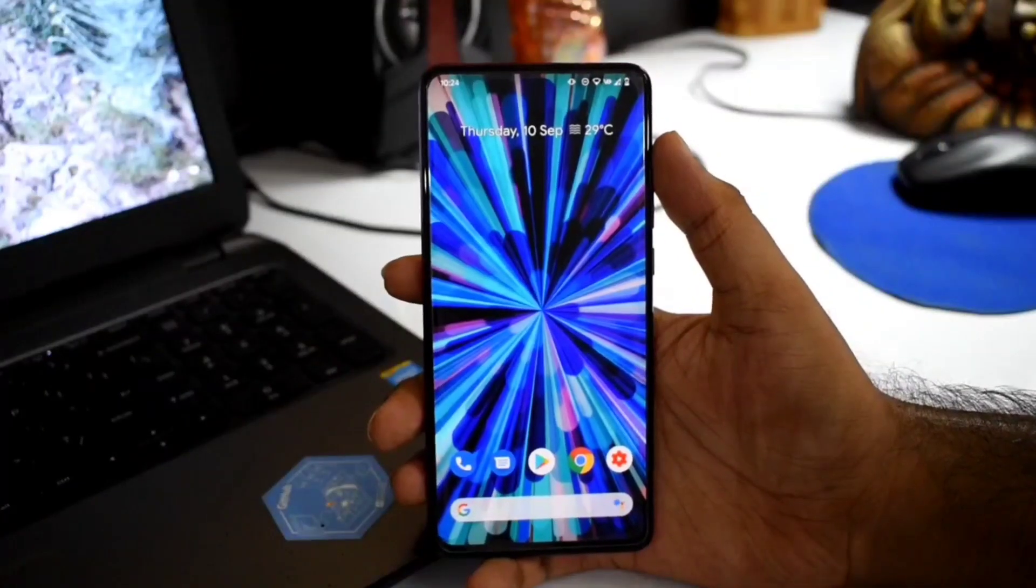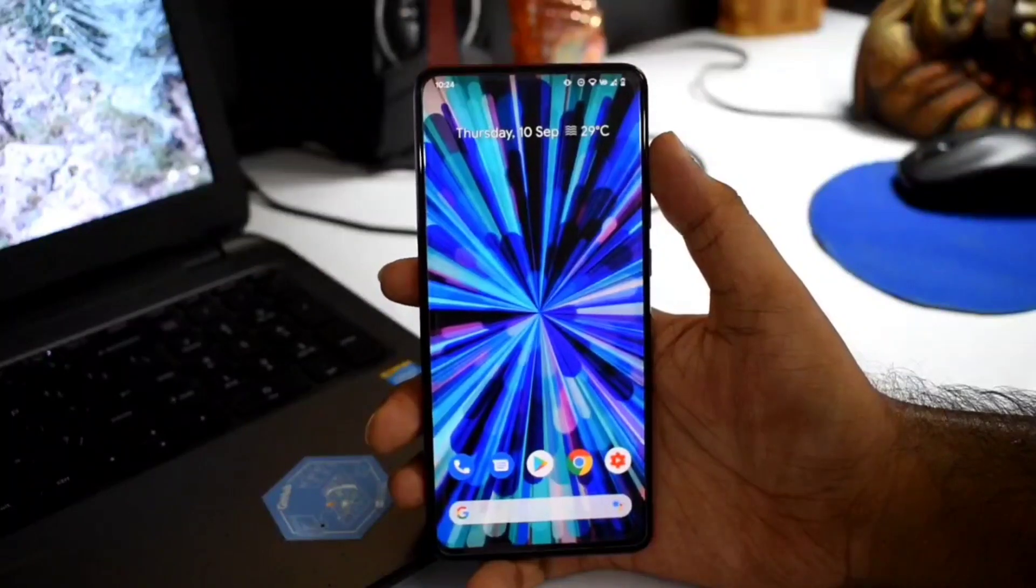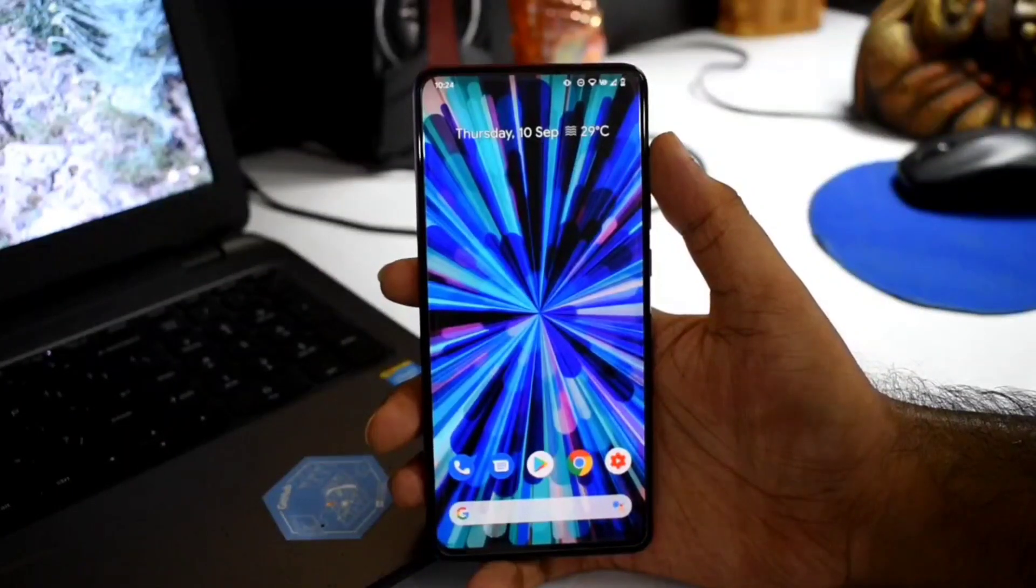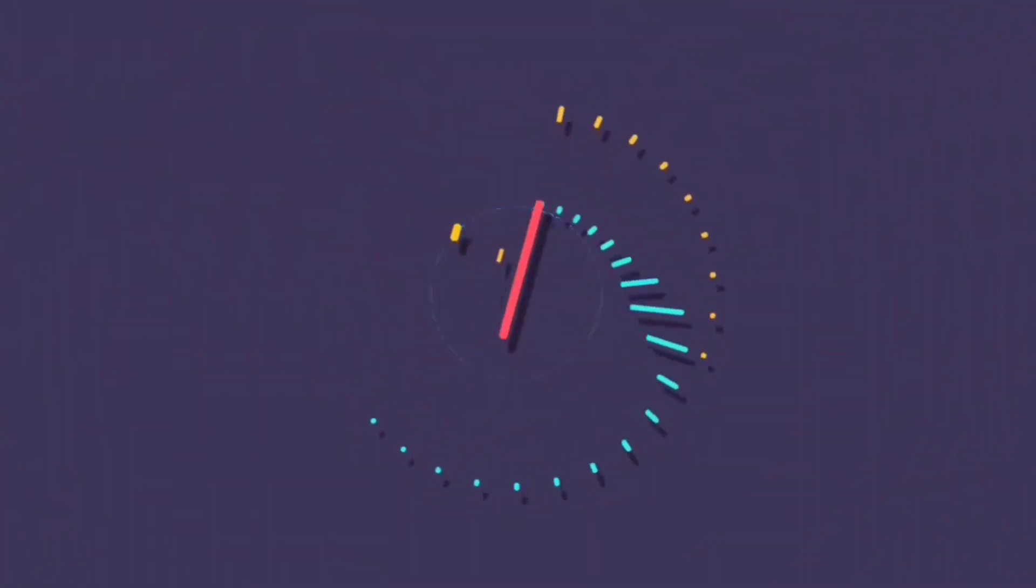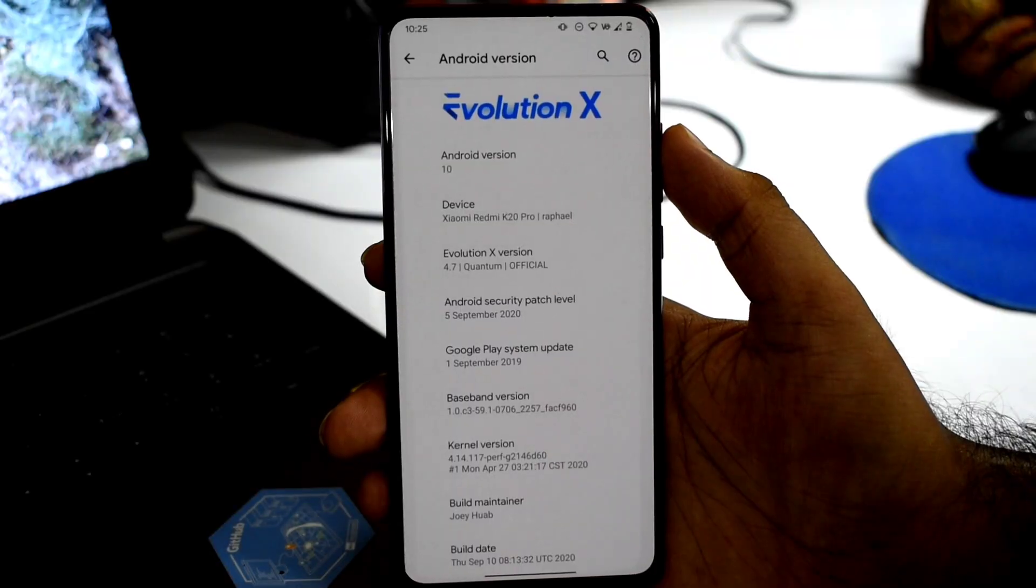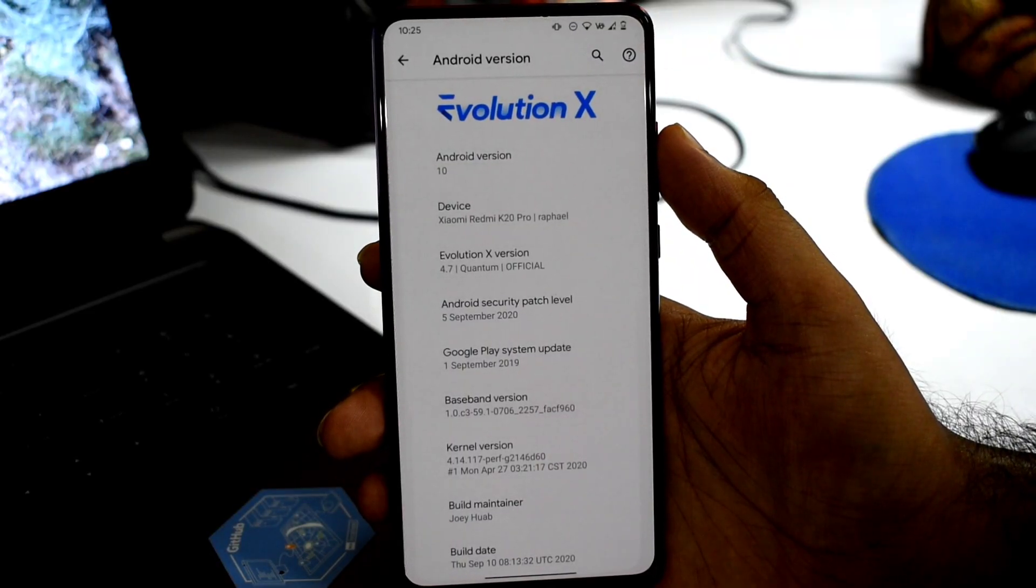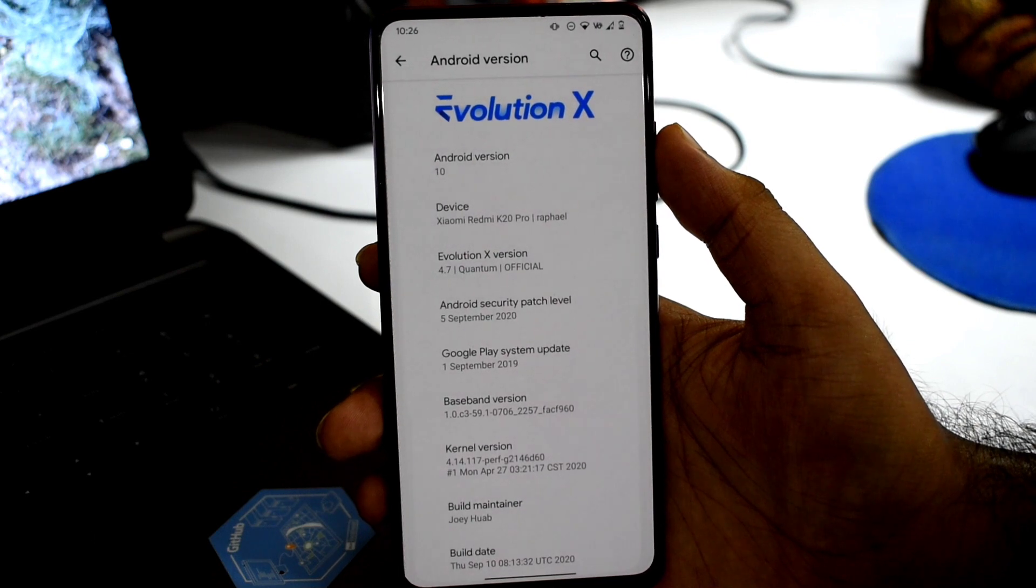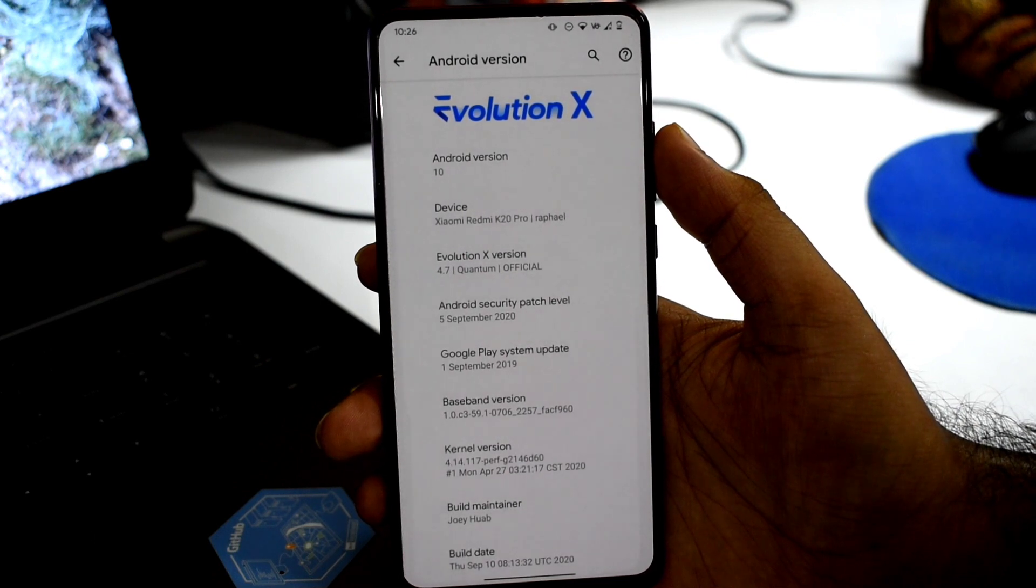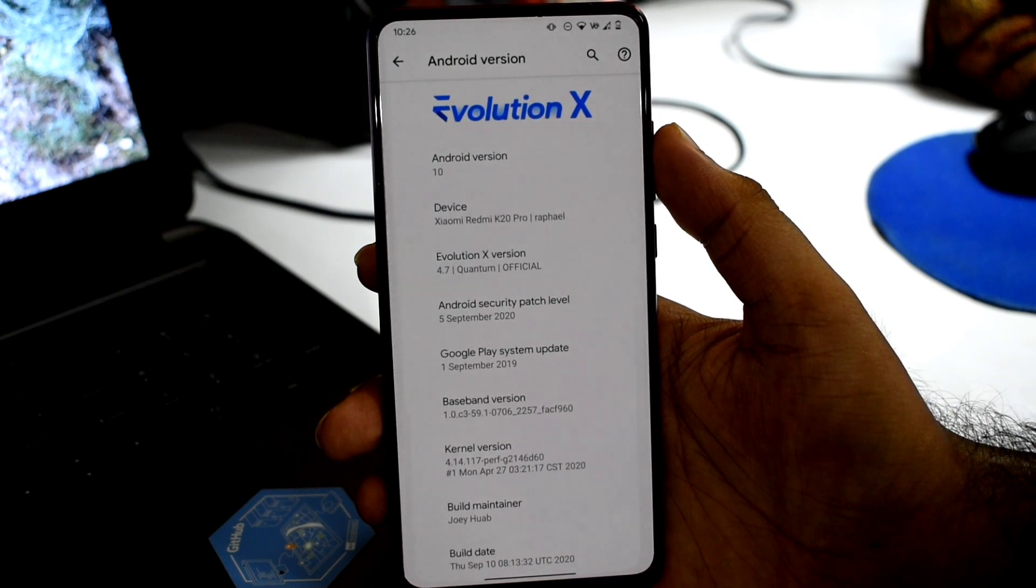Hey guys, welcome to the gathered show. Now let's talk about Evolution X 4.7 ROM. If we talk about details, this is Android 10 based ROM version 4.7. This is an official build with the latest September 2020 security patch.